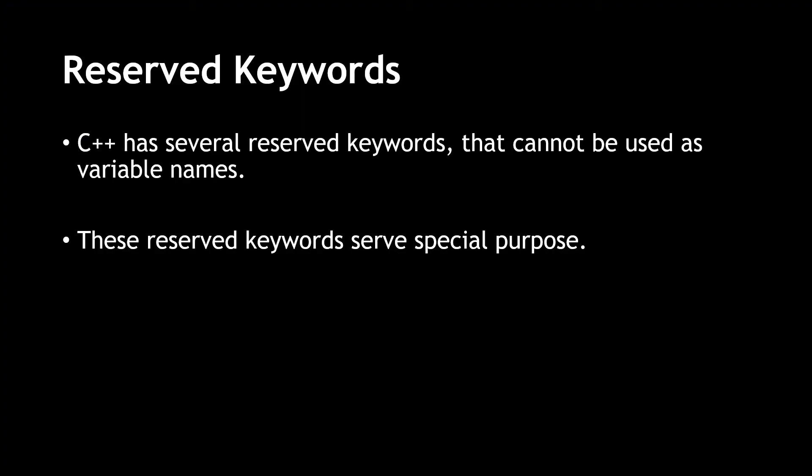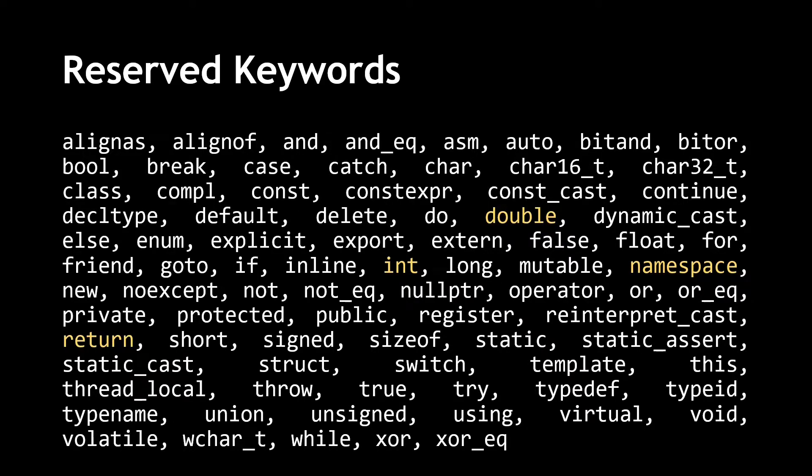Second, C++ has several reserved keywords that cannot be used as variable names. These reserved keywords serve special purpose. Here's a list of few of those keywords. You cannot use any of these keywords for your variable name. You have already seen the ones highlighted in yellow.